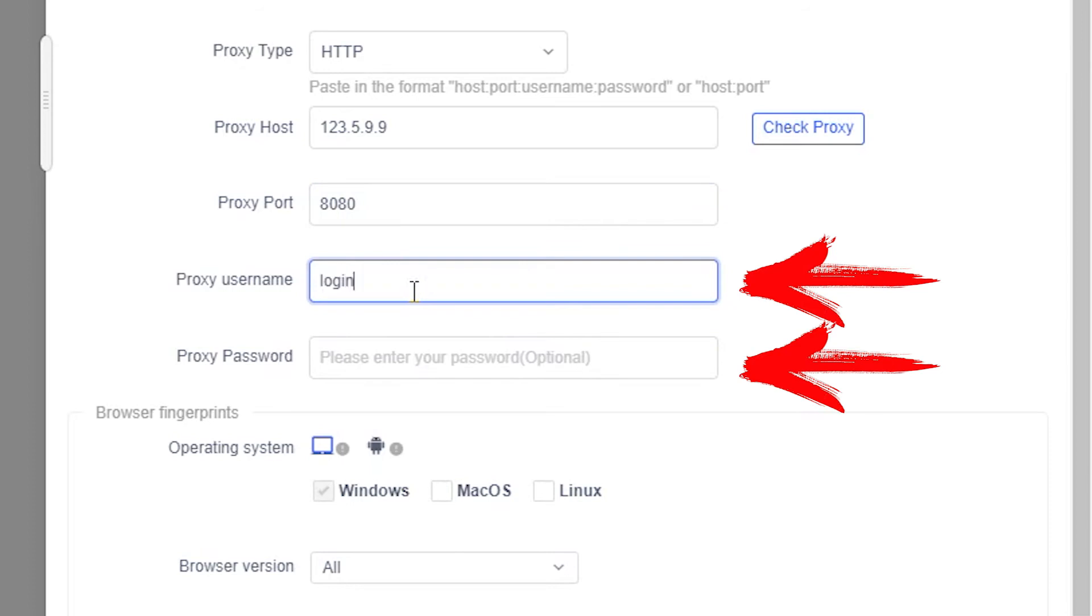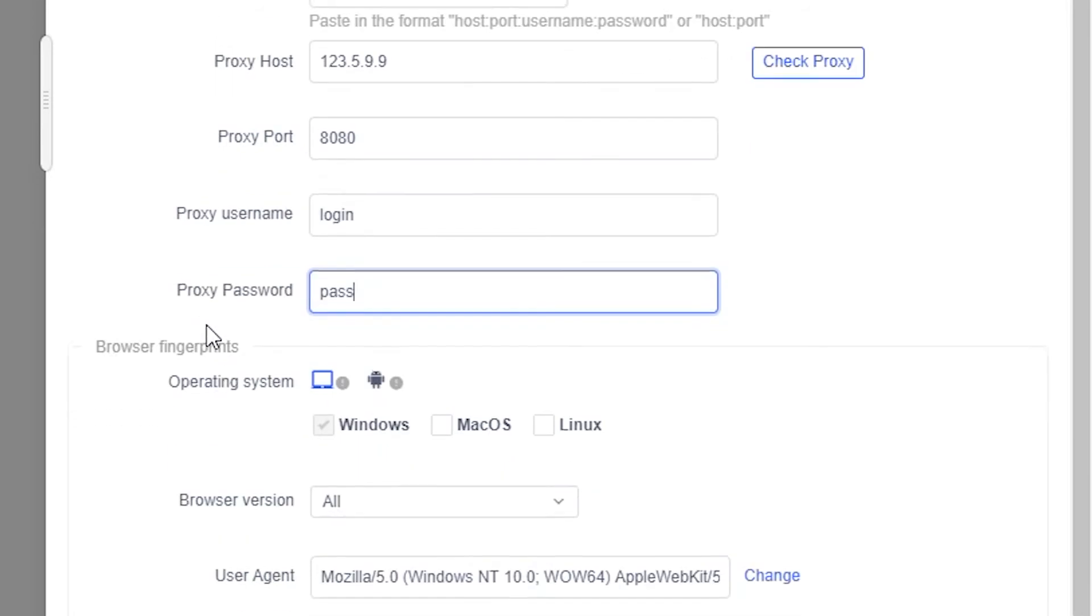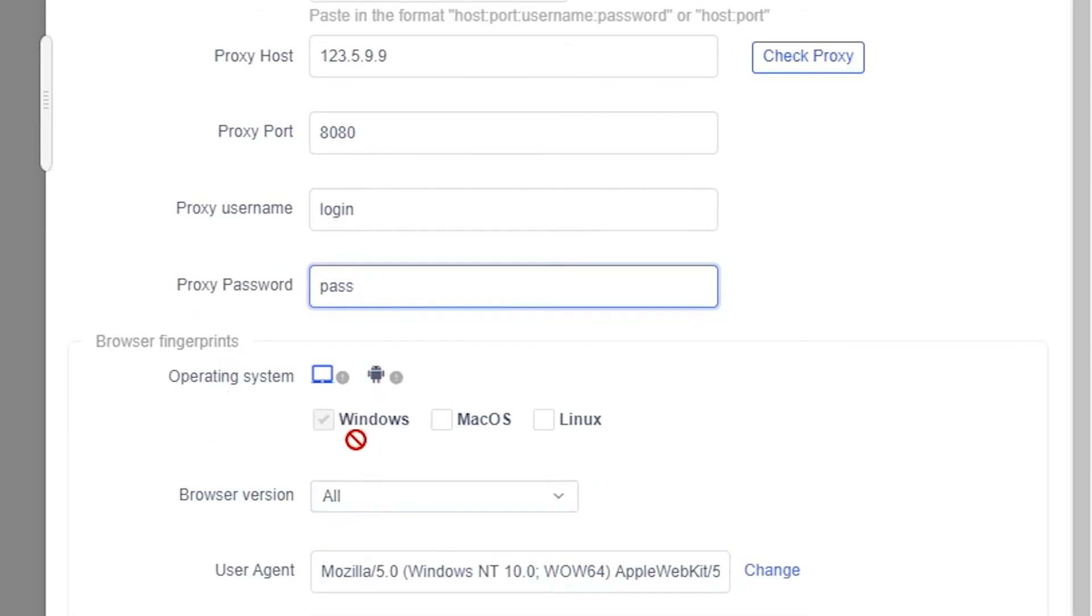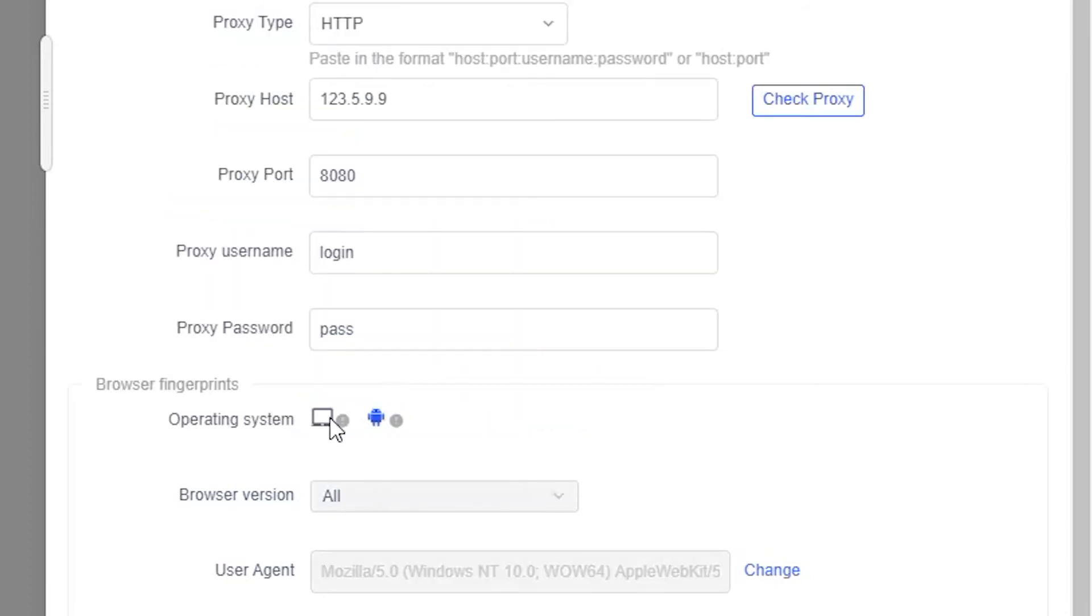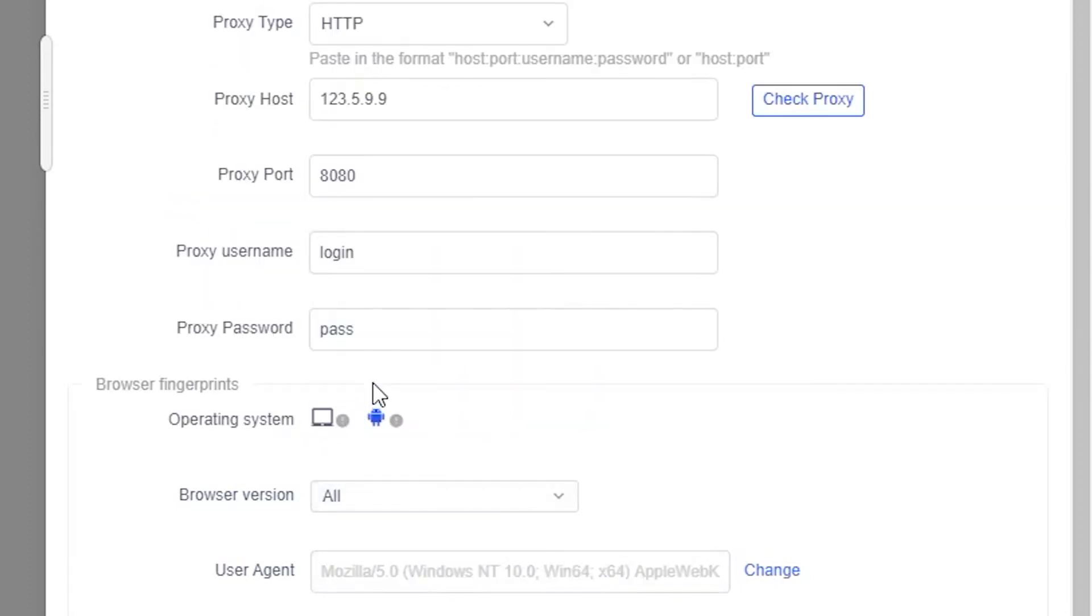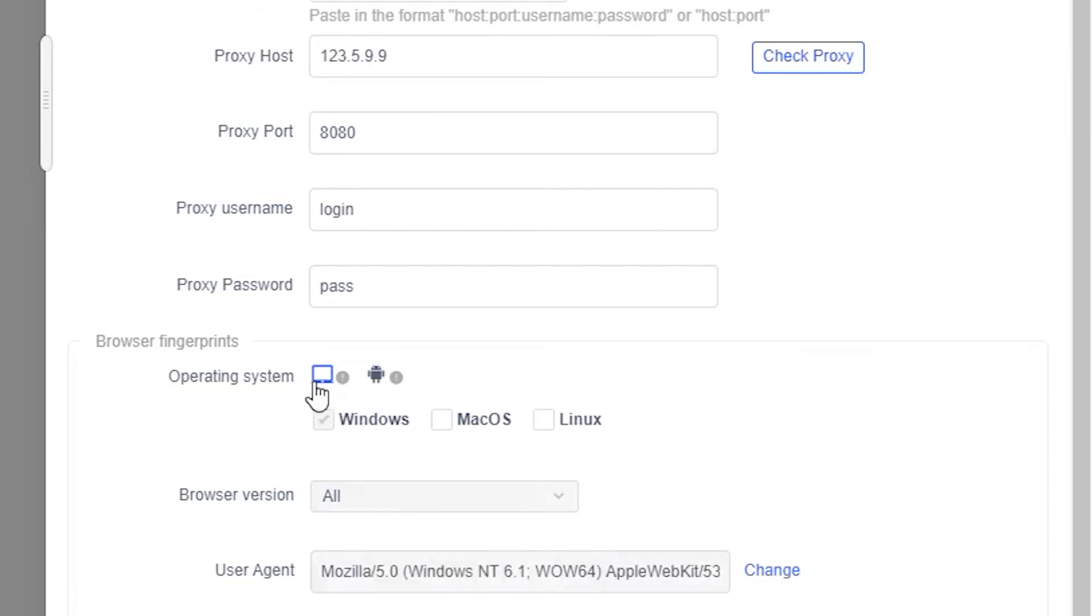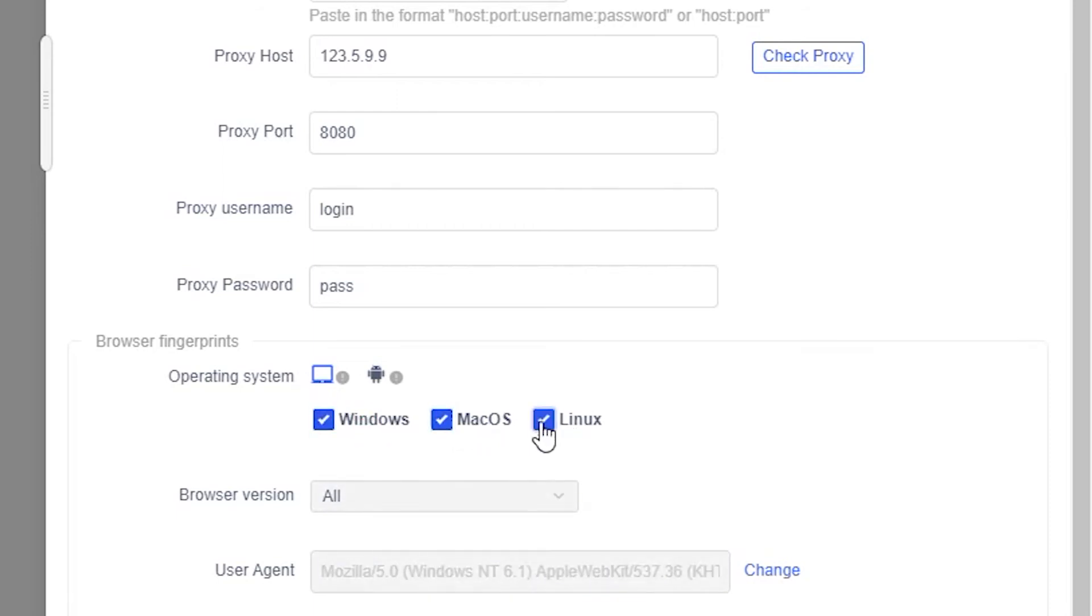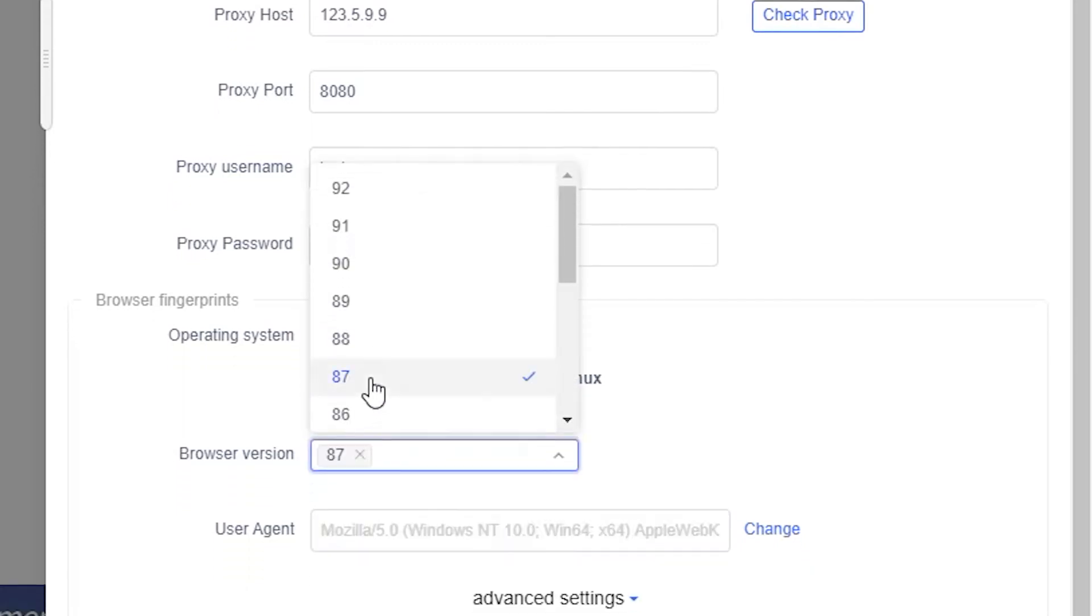Below, you need to customize the browser fingerprints. In the operating system field, you first need to select the type of device, that is, you work from a personal computer or from a smartphone. If from a computer, then below select the operating system that will be displayed when you work on the network, the version of the browser, and leave the user agent as it is. Then click on OK.